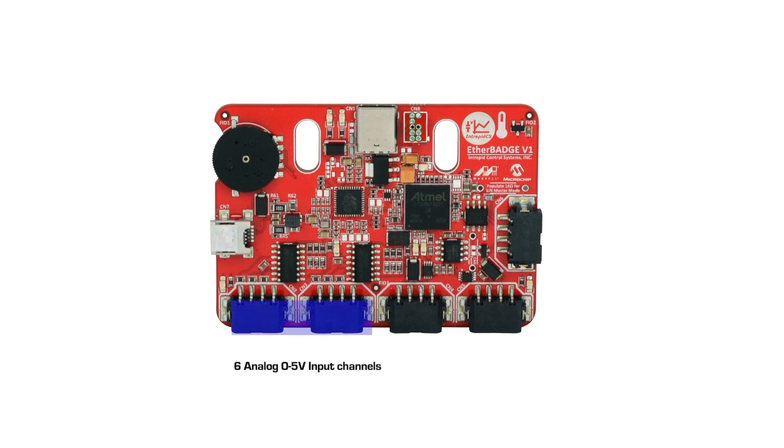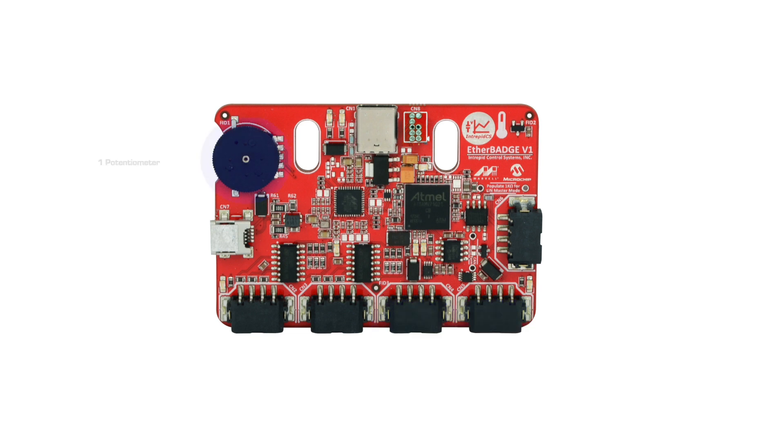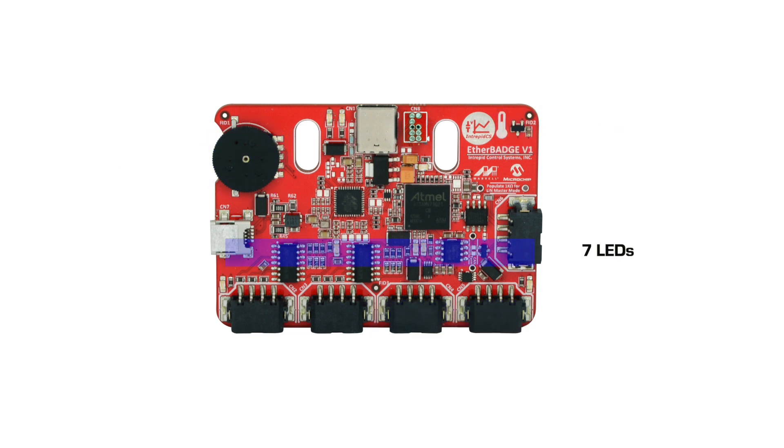Six channels of 0-5V analog input, four channels of 5V digital output, one potentiometer, one temperature sensor, and seven onboard LEDs.